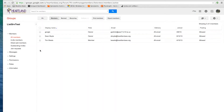Here you can see that we're in our Google Group. Looking on the left-hand side, you can see you can have your members — All Members, Invite Members, Direct Add, and Join Request.